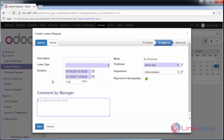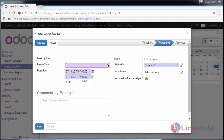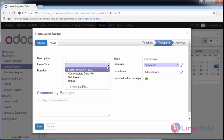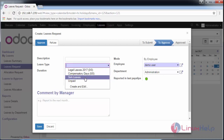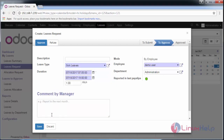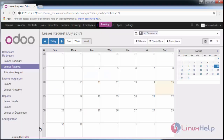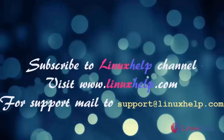This is the comment given by the manager when they want to approve or refuse your leave. Select the type of leave — such as sick leave or compensated leave — then save the changes.